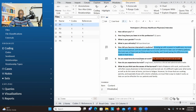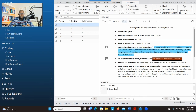Alternatively, you can use memos. The memo function is another way of documenting your reflections. I normally use annotations when you are trying to make sense of participant information and document your understanding, and memos to document your broader reflections — what is going through your mind as you go through the data. You can use both or just one of the functions, whichever you feel comfortable with.